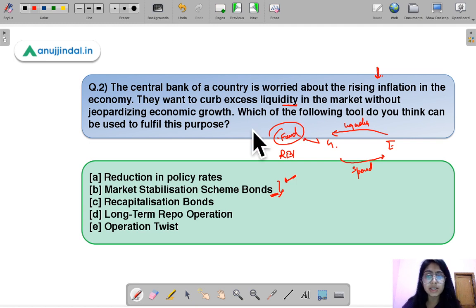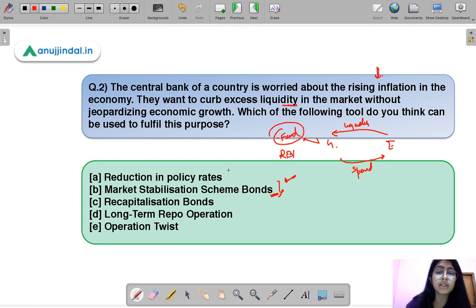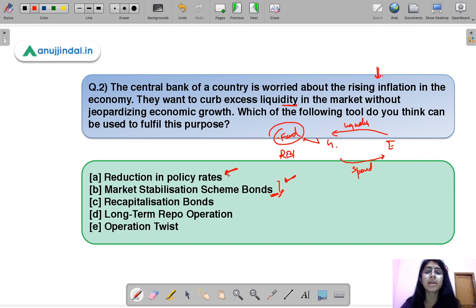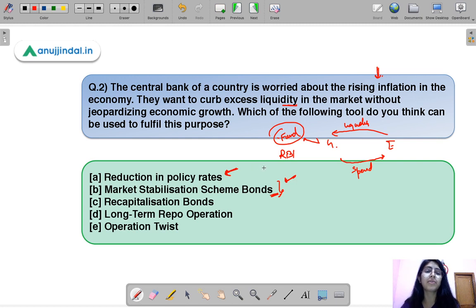In this way liquidity is curbed, and since that money is not going back into the economy, it does not fuel inflation. It also avoids jeopardizing economic growth — because if they used interest rate policy by raising policy rates, that would increase borrowing costs and could harm economic growth. MSS bonds therefore seem like a good option, though their effectiveness will only be known once implemented.